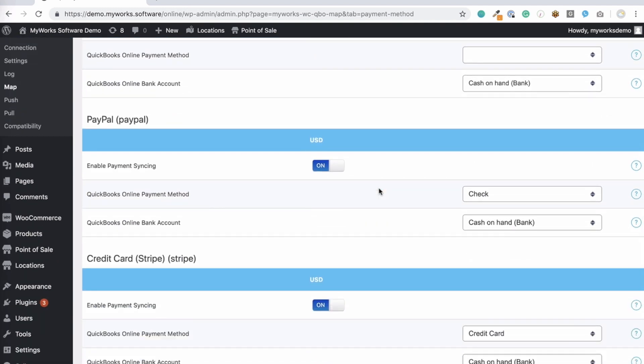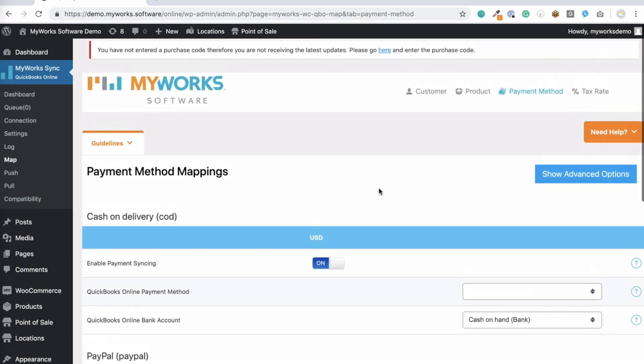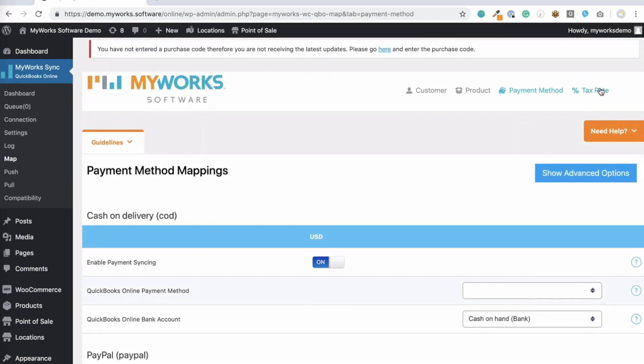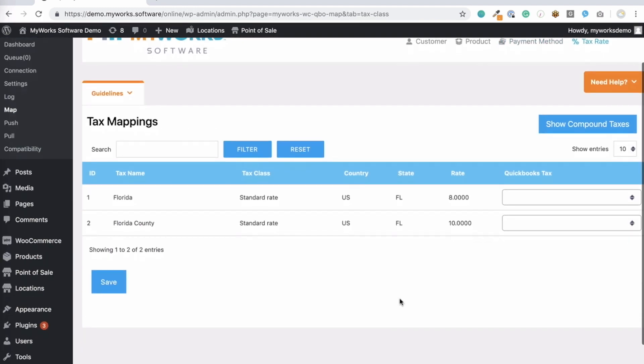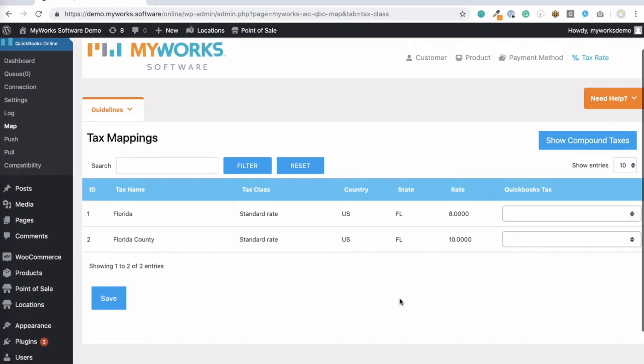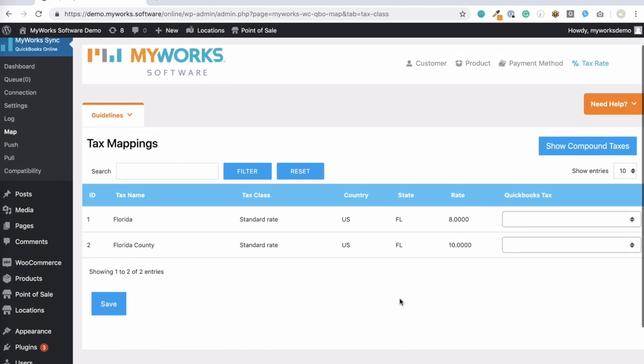The last mapping we'll cover is taxes. If you have automated sales tax in your QuickBooks company, you won't see a tax mapping tab, as we'll handle all of this automatically for you. If you see a tax mapping tab, you can simply visit it to see a list of the WooCommerce rates you've already set up and map those to the same rates in your QuickBooks company.